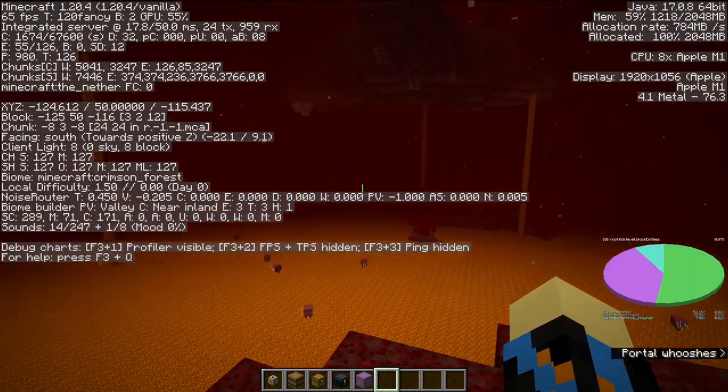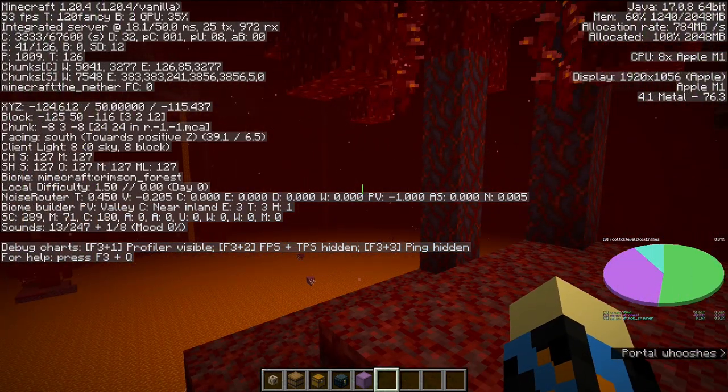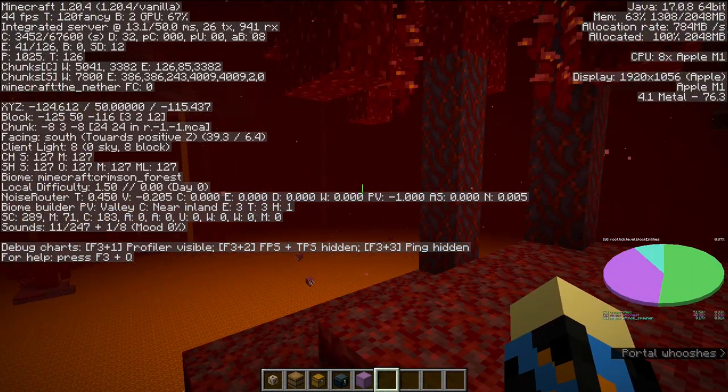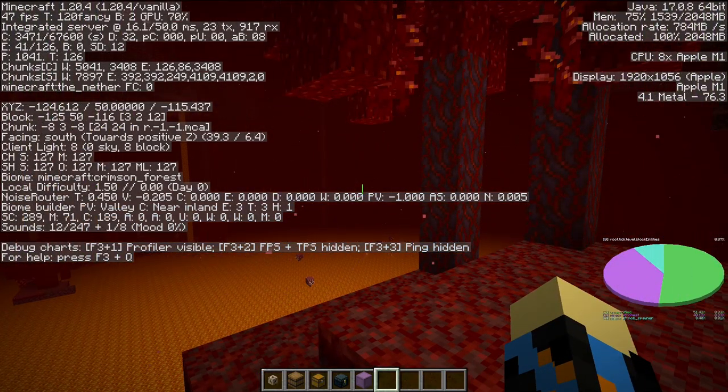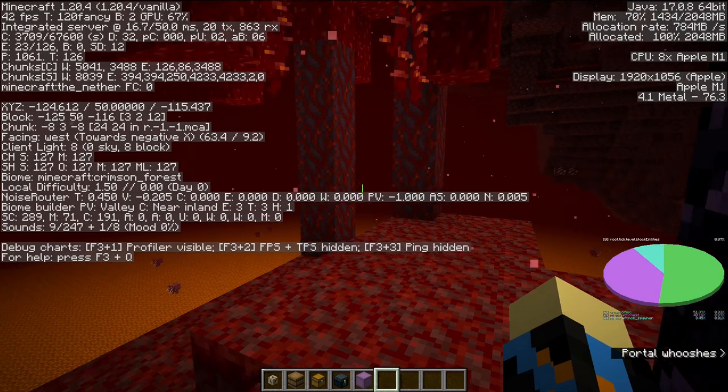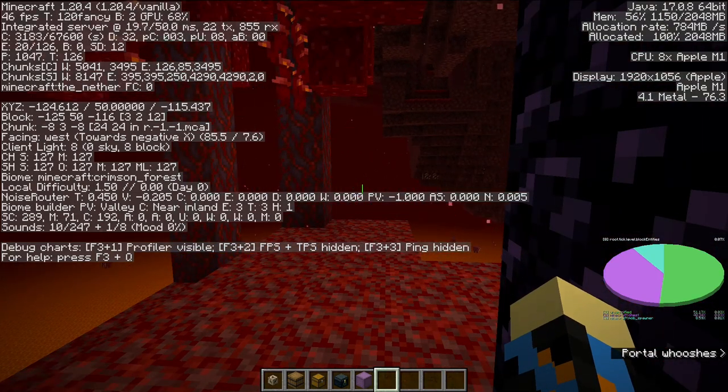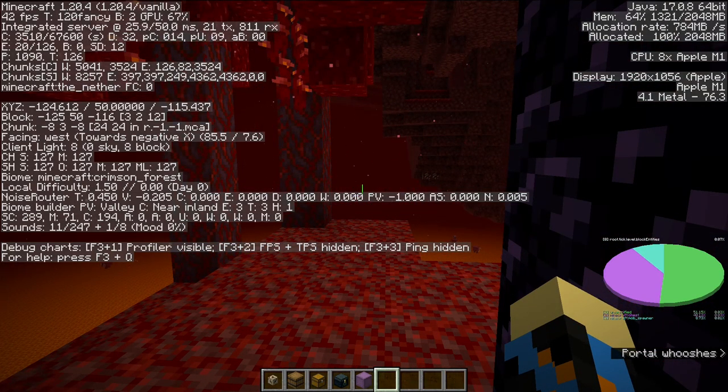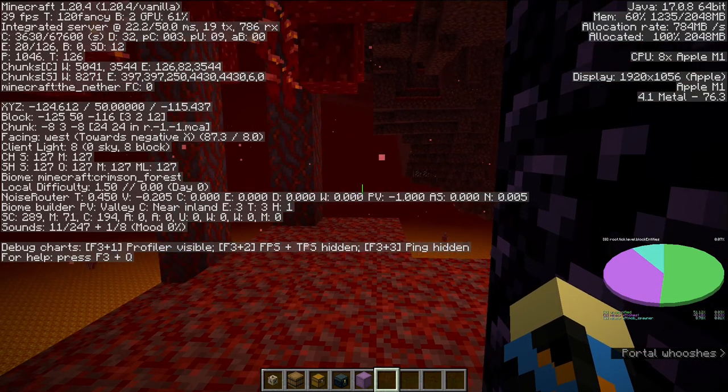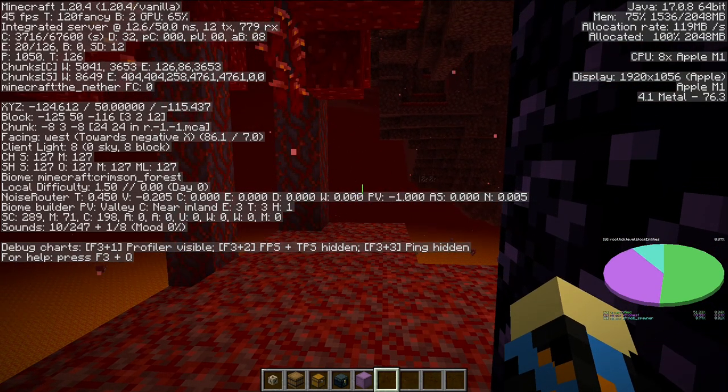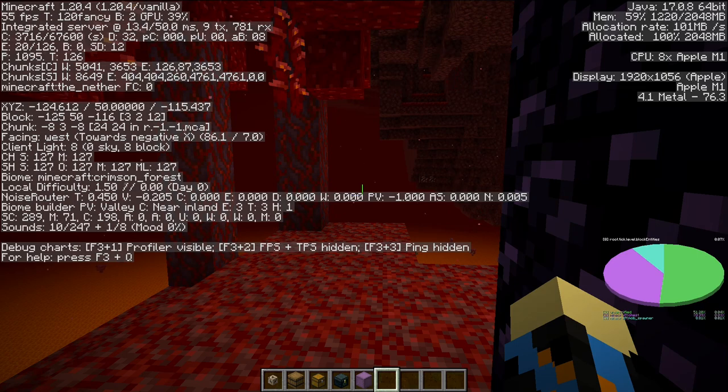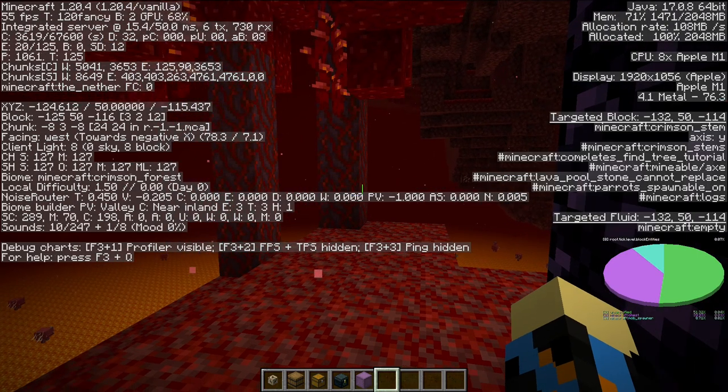If you're in the nether, then a chest and a mob spawner still will show up if you're near a fortress or a bastion. This is a really good way to find a nether fortress.